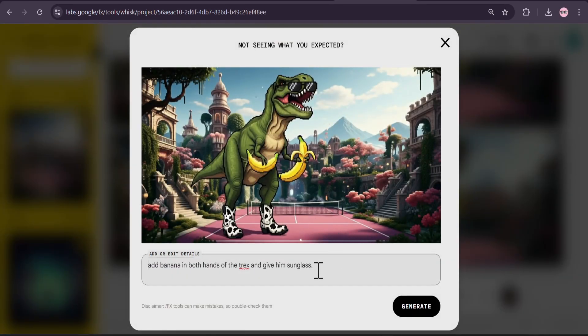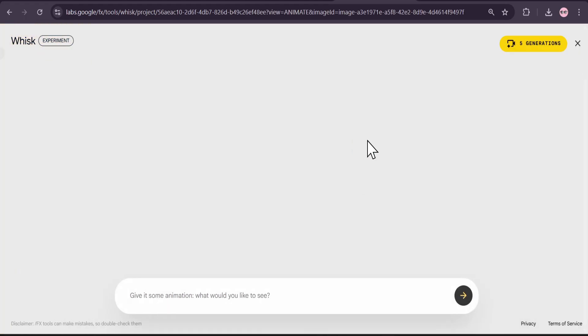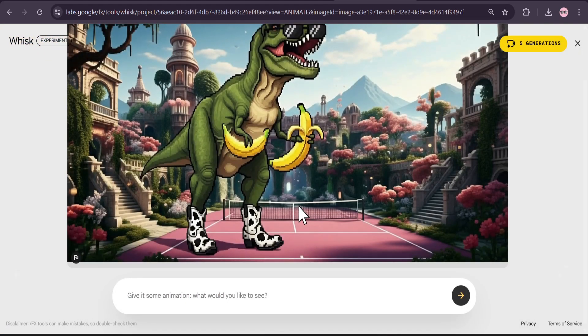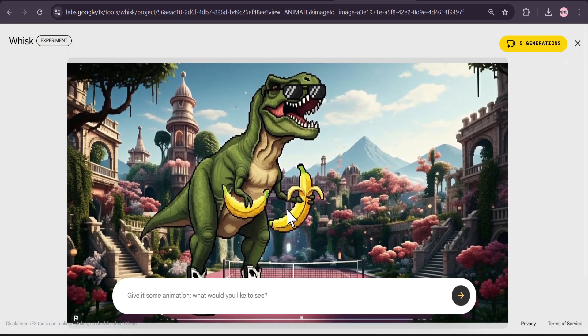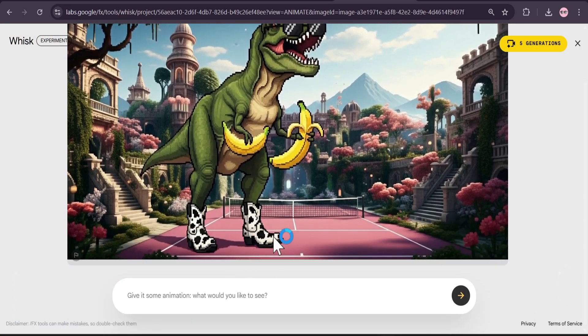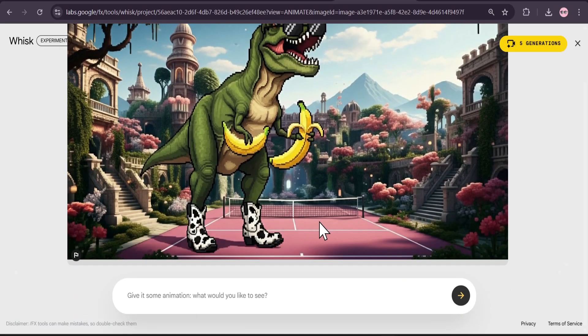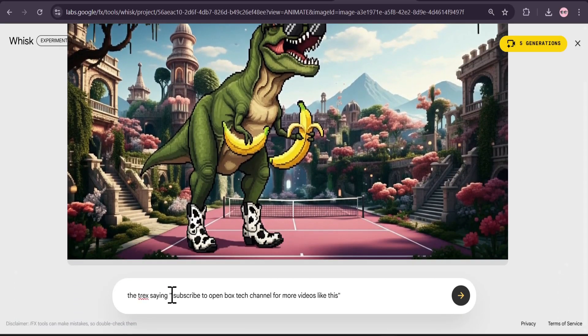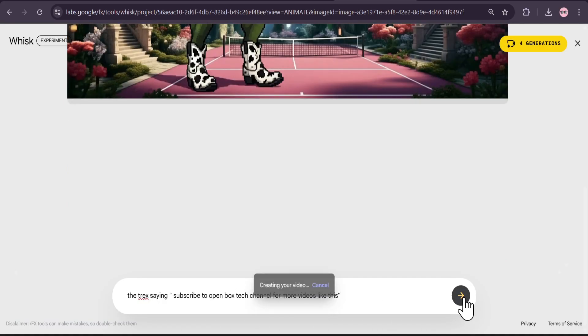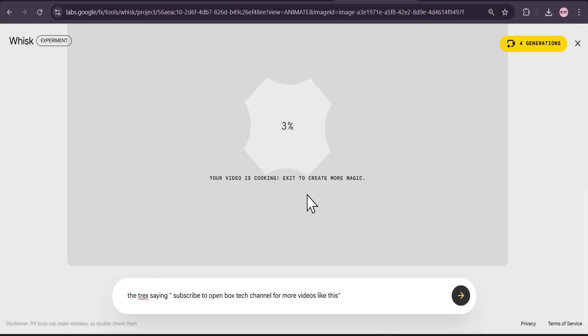Now you can further edit from here. You can also create another image from this. To use the Veo3 option, you just need to click on this animate option. Now you can describe what you want your subject to do or what type of dialogue or sound effects in your video. I just gave it a simple prompt: the T-Rex saying subscribe to my channel. Click submit and it will start to create the video with Veo3.